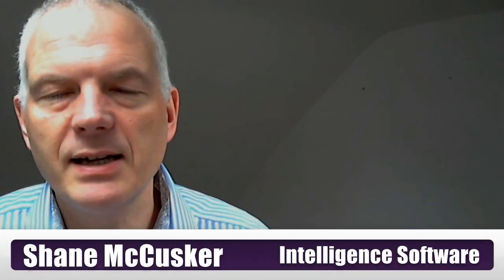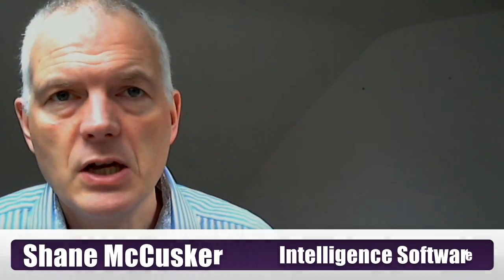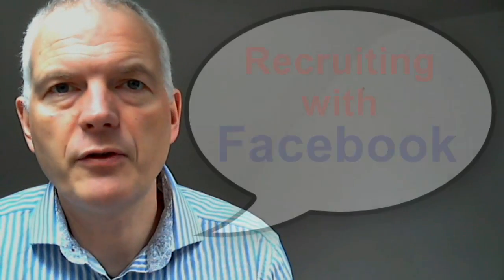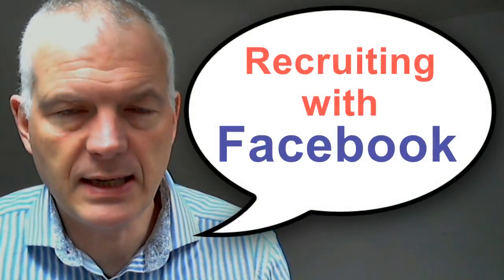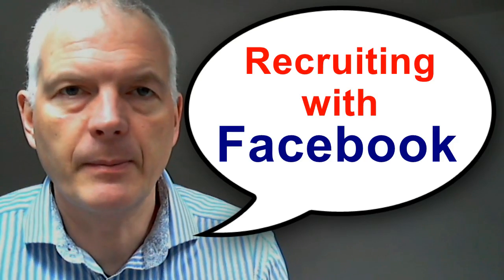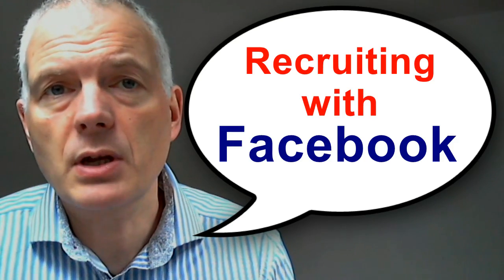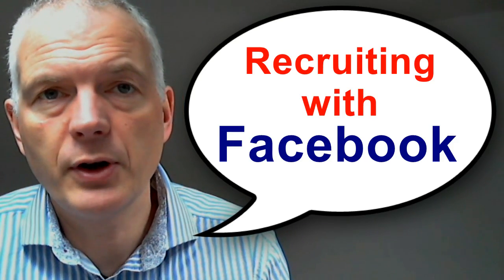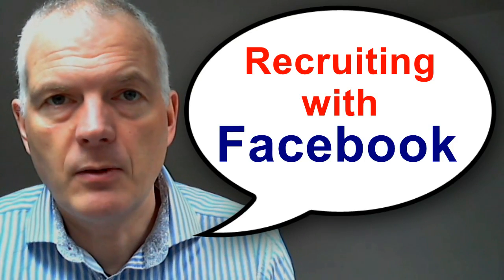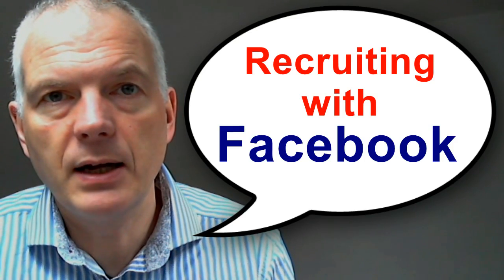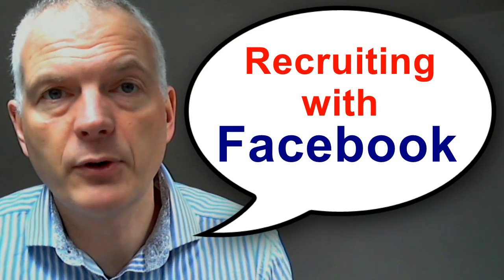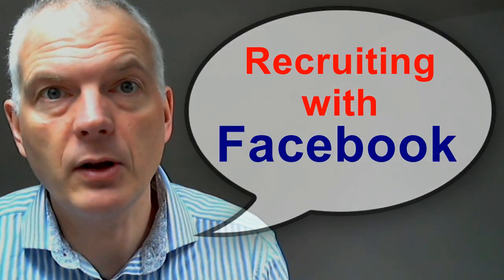Hello, Shane McCusker here, Intelligence Software. I'm going to do a quick video to demonstrate sourcing on Facebook. My challenge for today is to do a little bit of talent mapping. I'm going to choose a company which you may have heard of, which has a reasonable number of people working for it. I'm going to try and find all those people on Facebook.